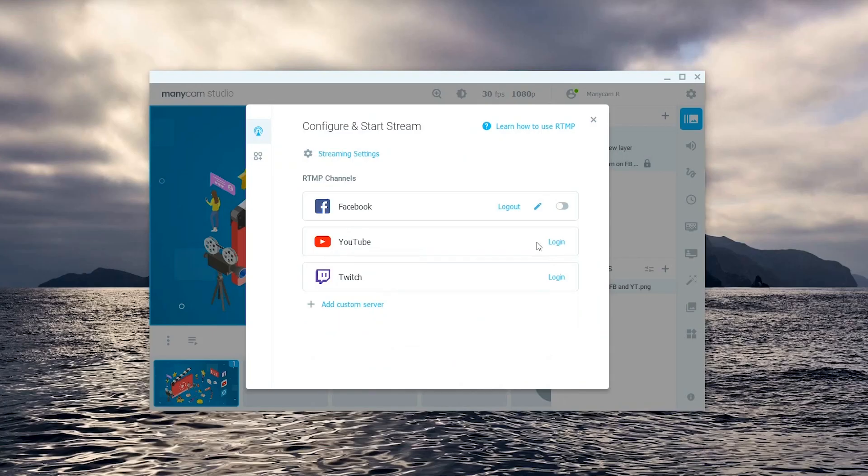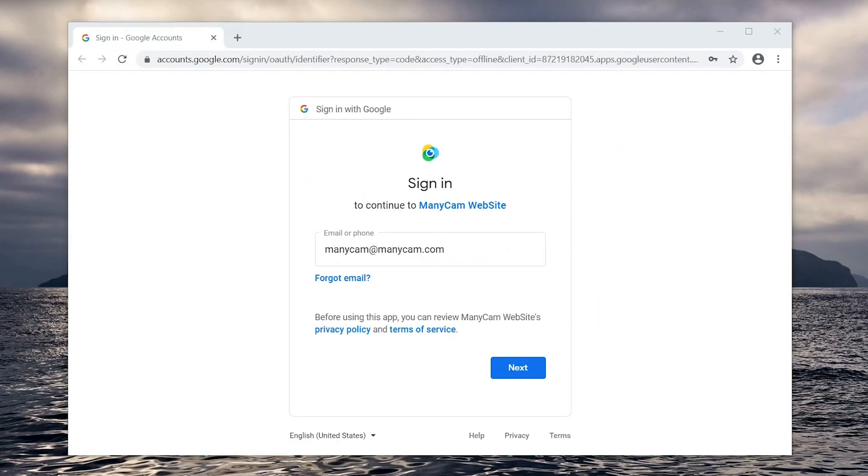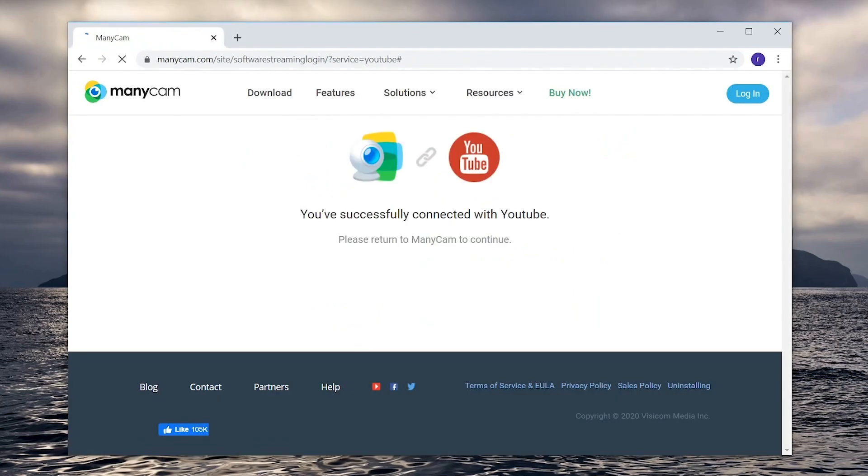Alright let's move on to YouTube. We need to log into your YouTube channel. When the browser opens all you need to do is log into the Google account related to your channel. And it's done.